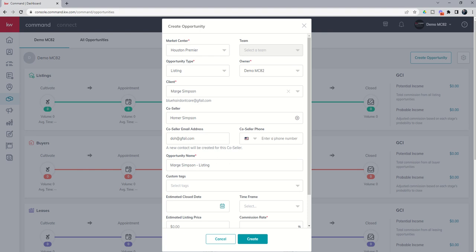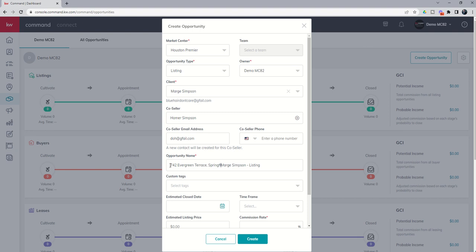Next up we've got the opportunity name. And I highly recommend, especially on listing opportunities, that you put the address in the actual opportunity name. So we're going to put in 742 Evergreen Terrace. And that's Springfield, Mass. And then it's Marge. And I'm going to put in and Homer Simpson. And then it's a listing.